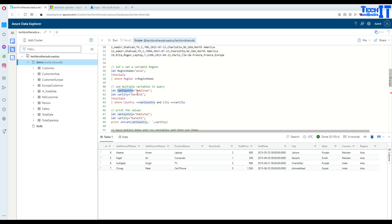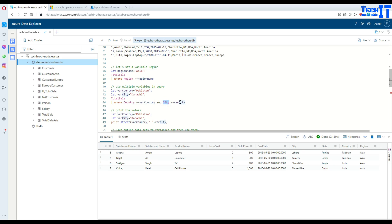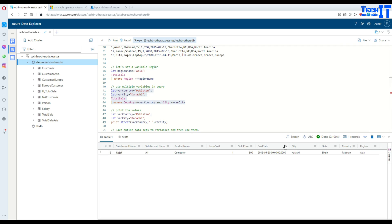Now what we can do is declare multiple variables. So here I said let var_country = 'Pakistan' and let var_city = 'Karachi'. Now I can use these two variables in my query — give me everything from the total_sale table where country equals the var_country variable, which equals Pakistan, and city equals var_city, which equals Karachi.